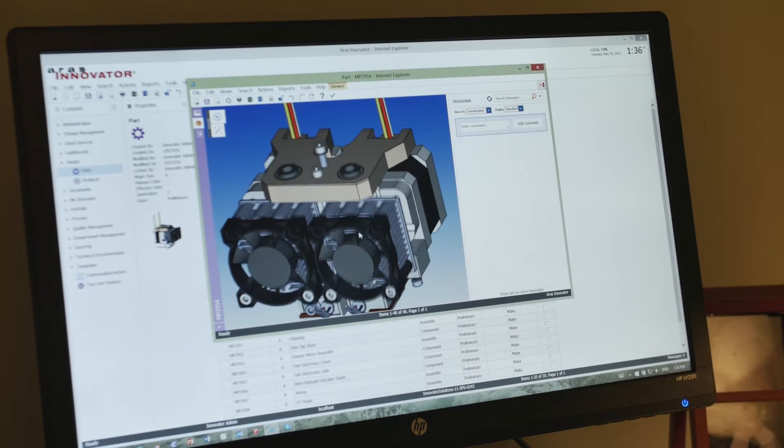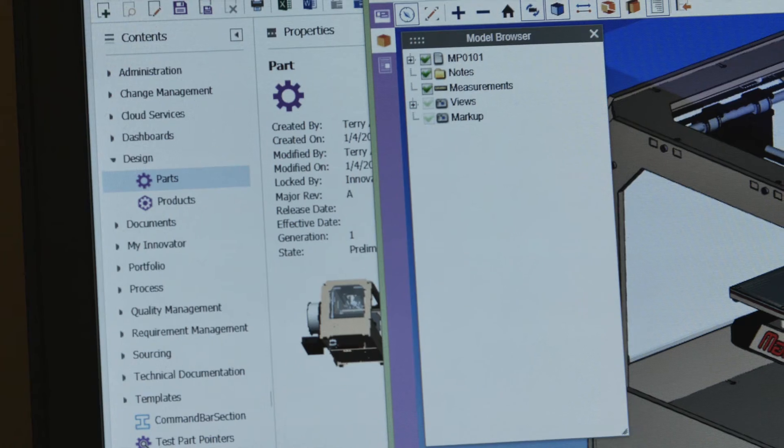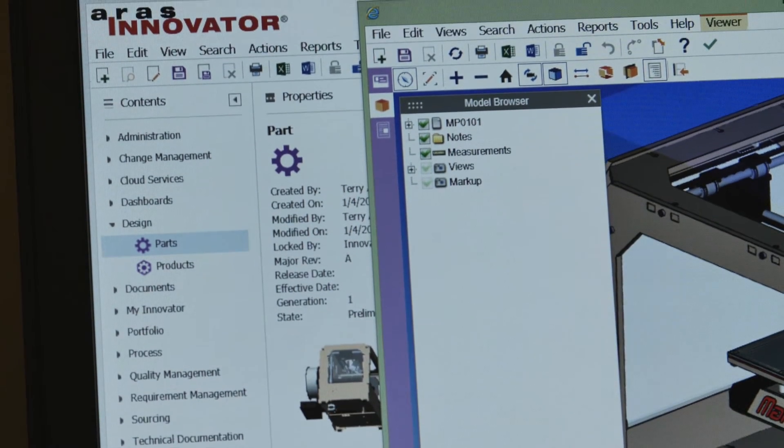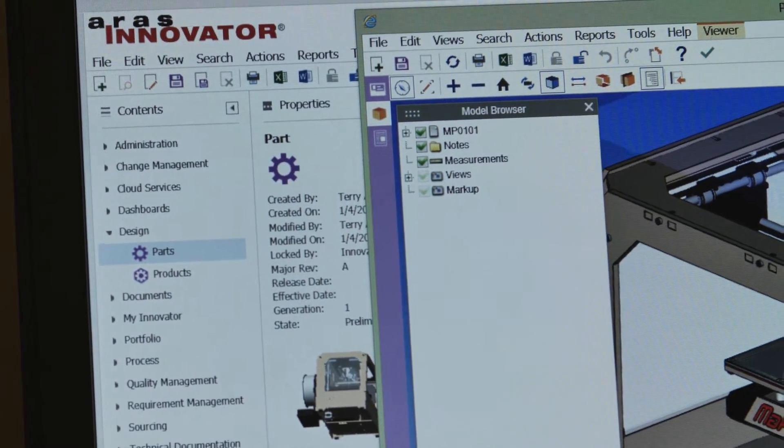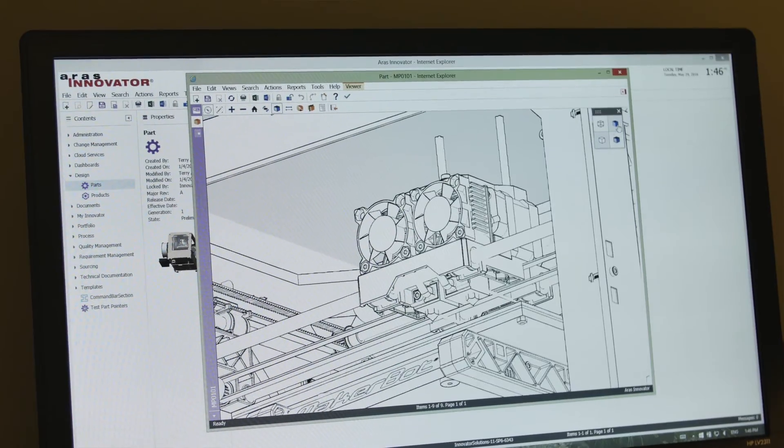With Hoops Communicator, we've integrated both the conversion side and the viewing side. We've been able to automatically, within our conversion server, allow that native 3D model to be converted in such a way that it is inherently there in the product and ready for viewing.